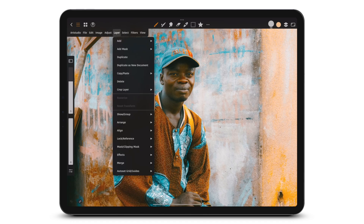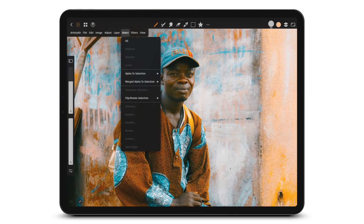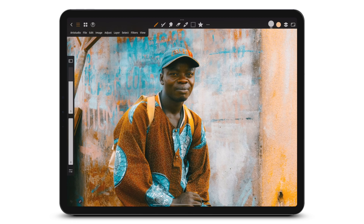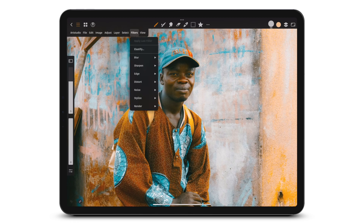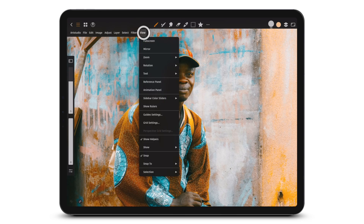With the Layer menu you can add layers, masks and more. Choose what to select with the Selection menu. Choose from different filters in the Filters menu. View full screen, bring up the animation panel and more in the View menu.